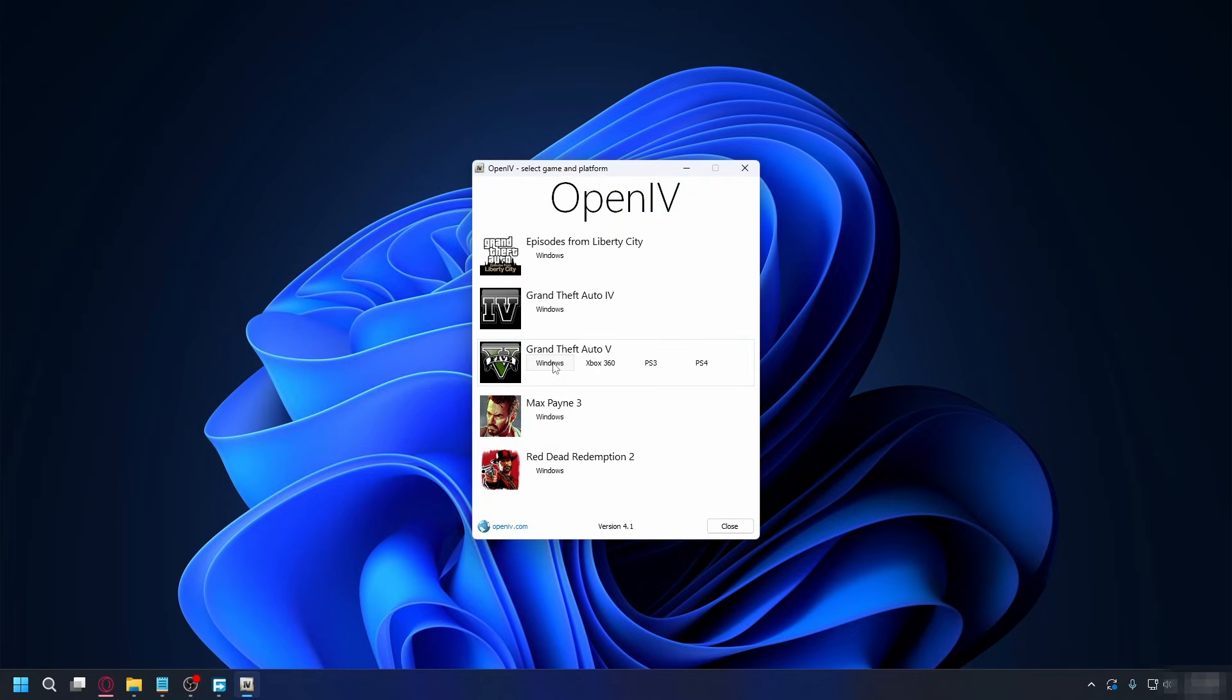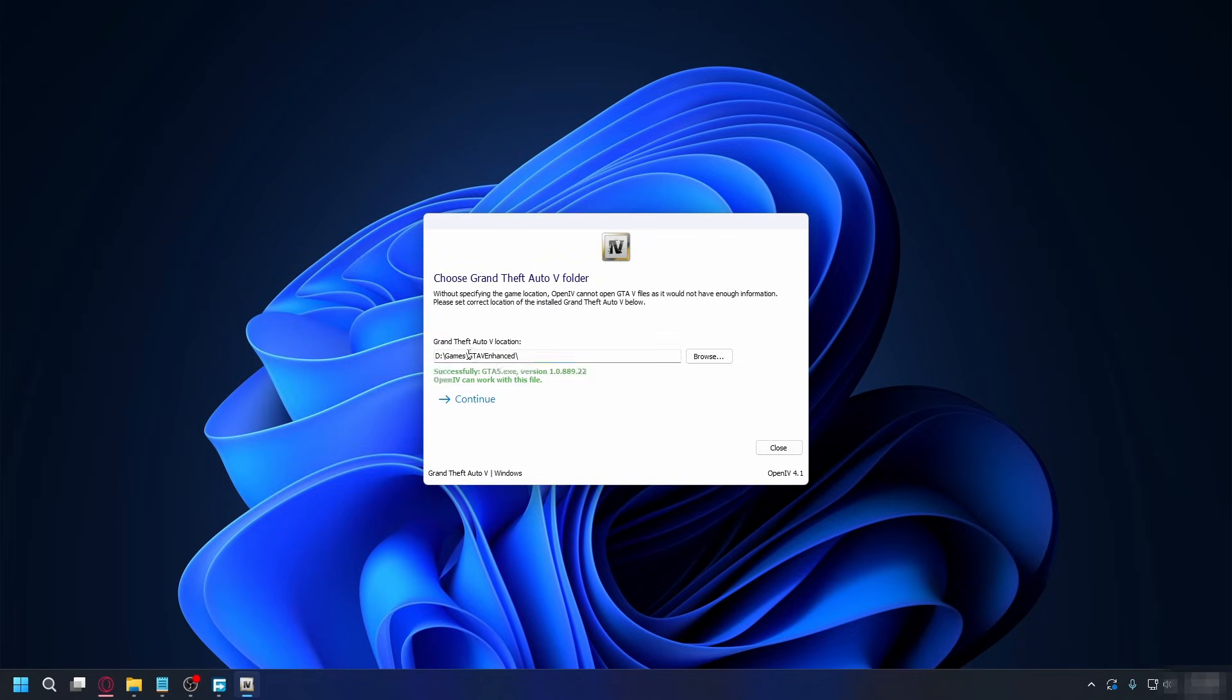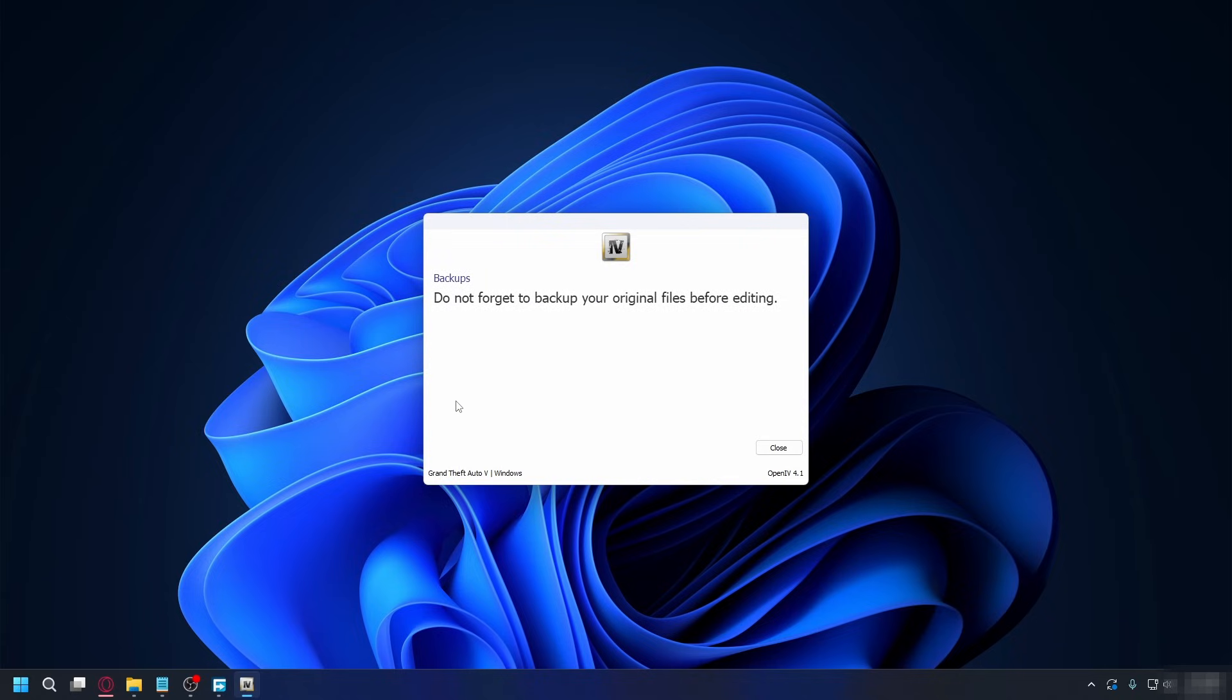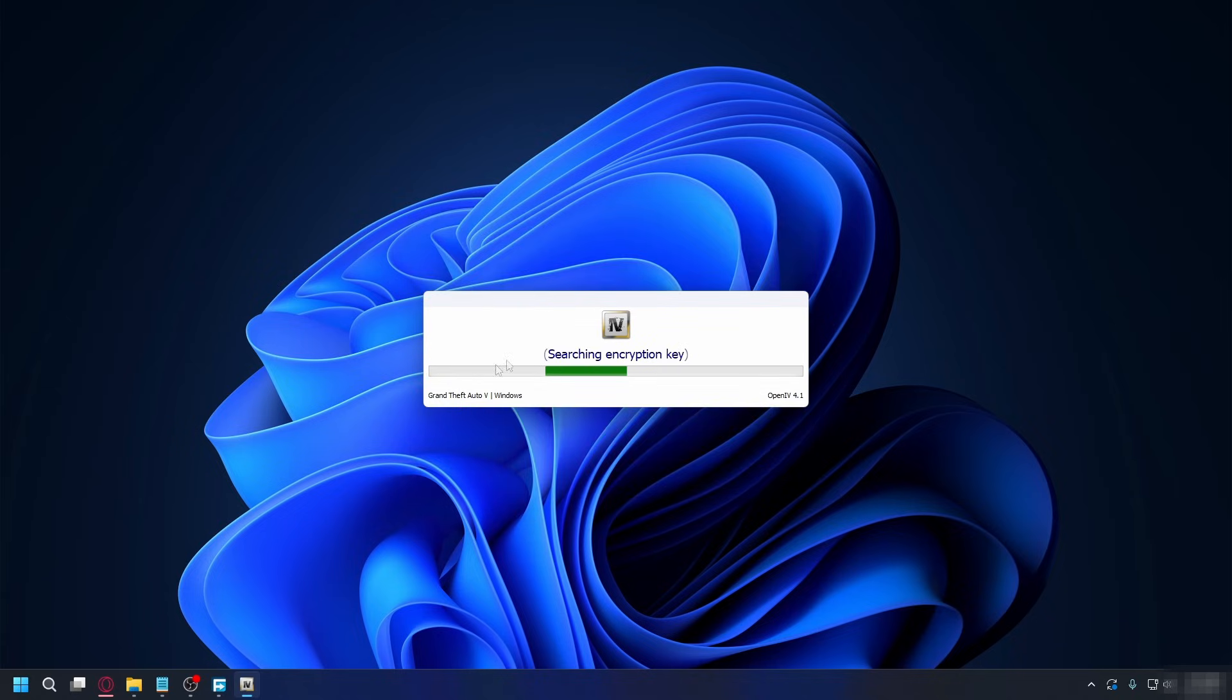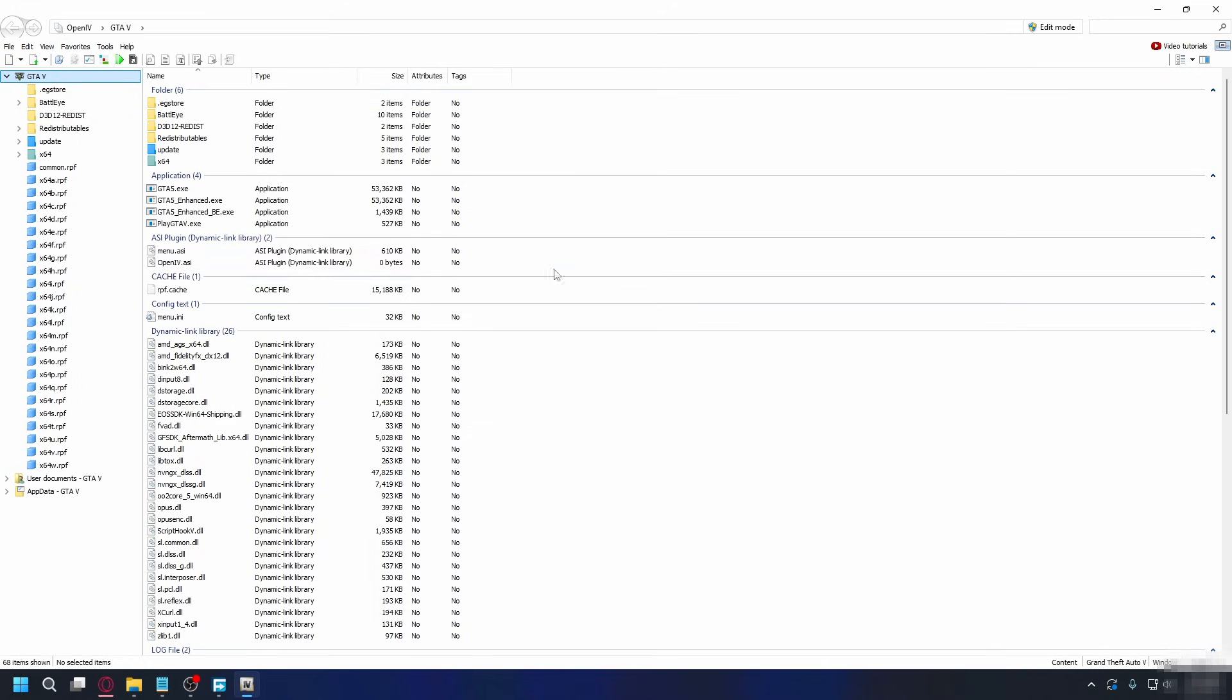Select GTA 5 Windows, and it will say OpenIV can work with this file. So just hit continue, continue again. And now we're inside OpenIV. And from here, you want to go to tools and go to ASI Manager.